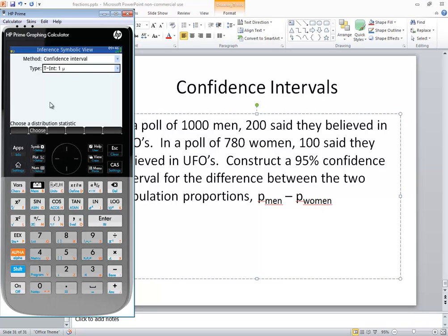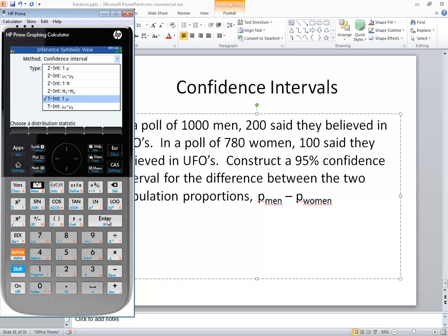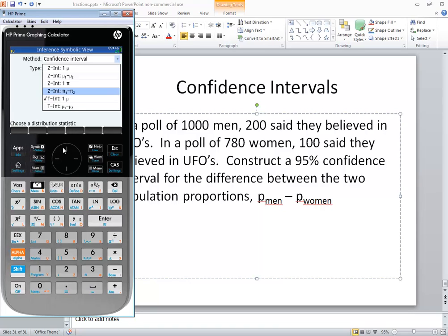Then you down arrow to Type and press enter. These ones that have the minus in between are the differences. You see this is μ1 minus μ2. Those are obviously our means. This one here, I don't know if it's a flaw with the calculator or that symbol meant to be there, but this is the difference between two population proportions.